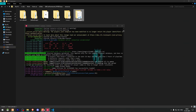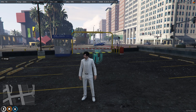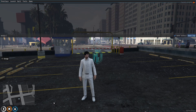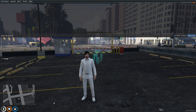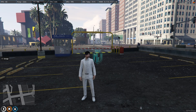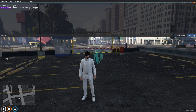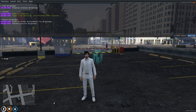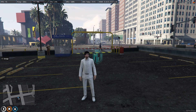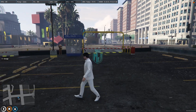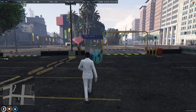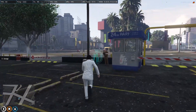We need to go back, copy the script name, go back to the server, stop the default QB garage with 'stop qb-garage', then do 'refresh' and 'ensure' with the script name. As you can see our script has started, and you'll see the map pad right there, so we need to go there.